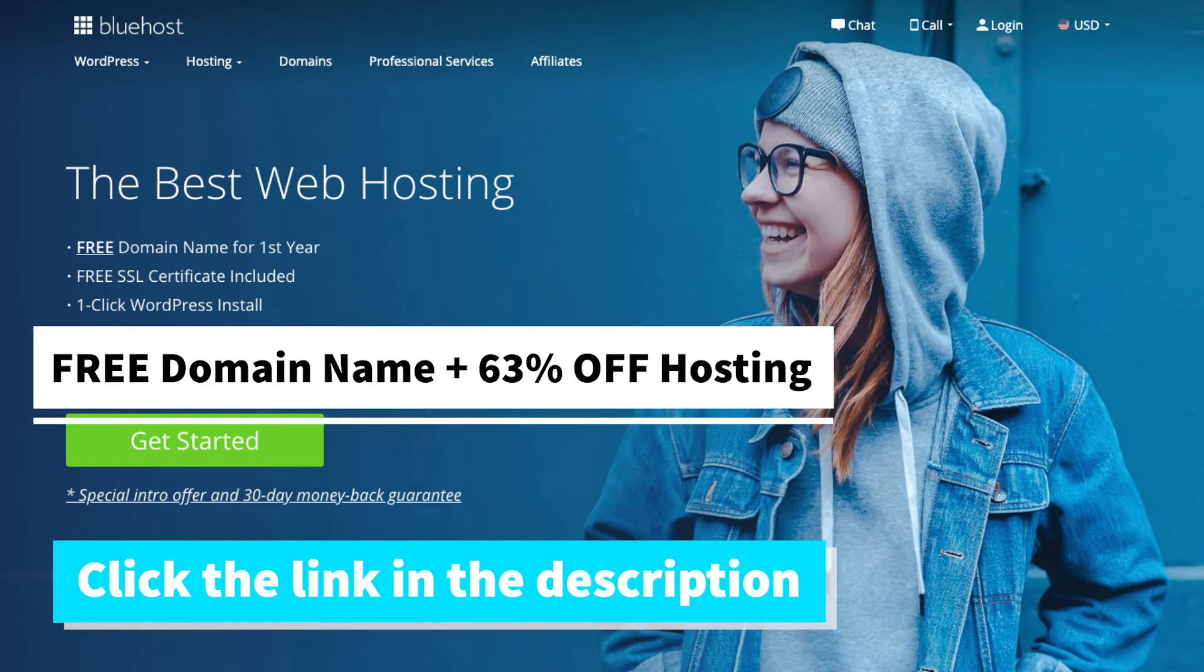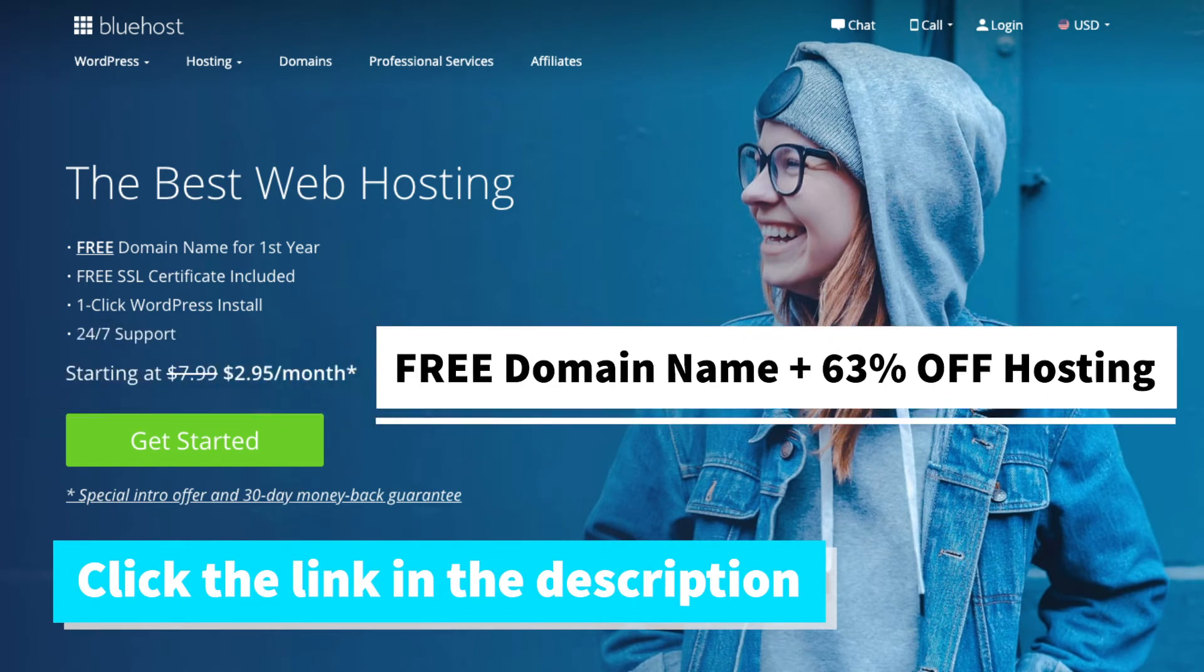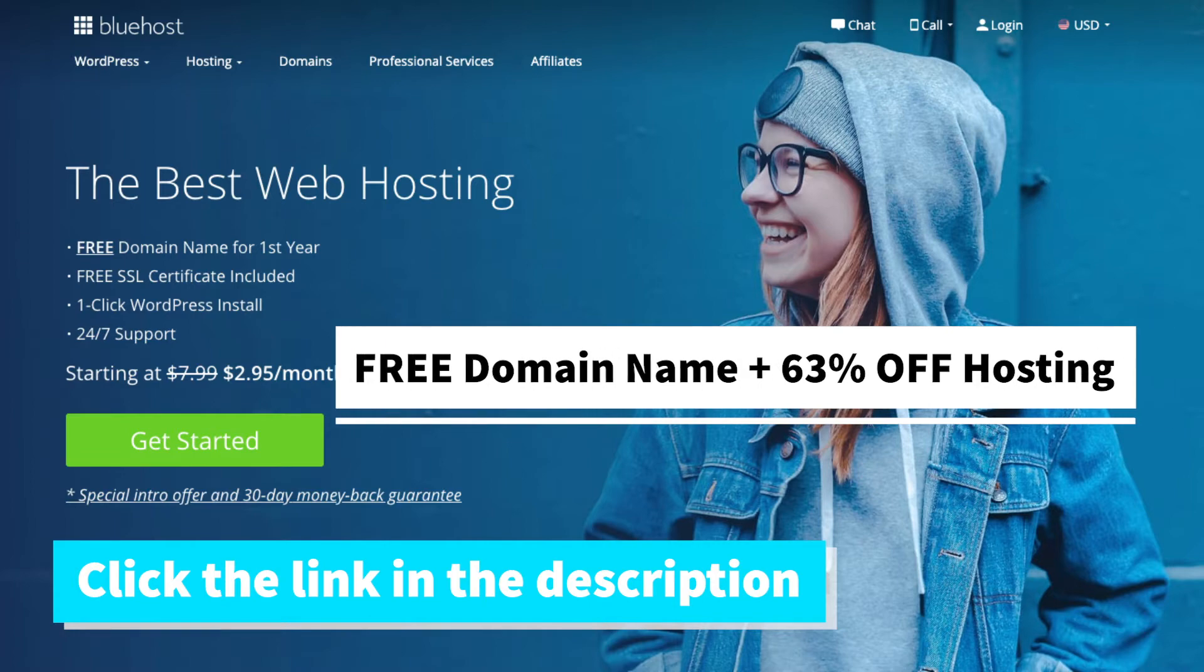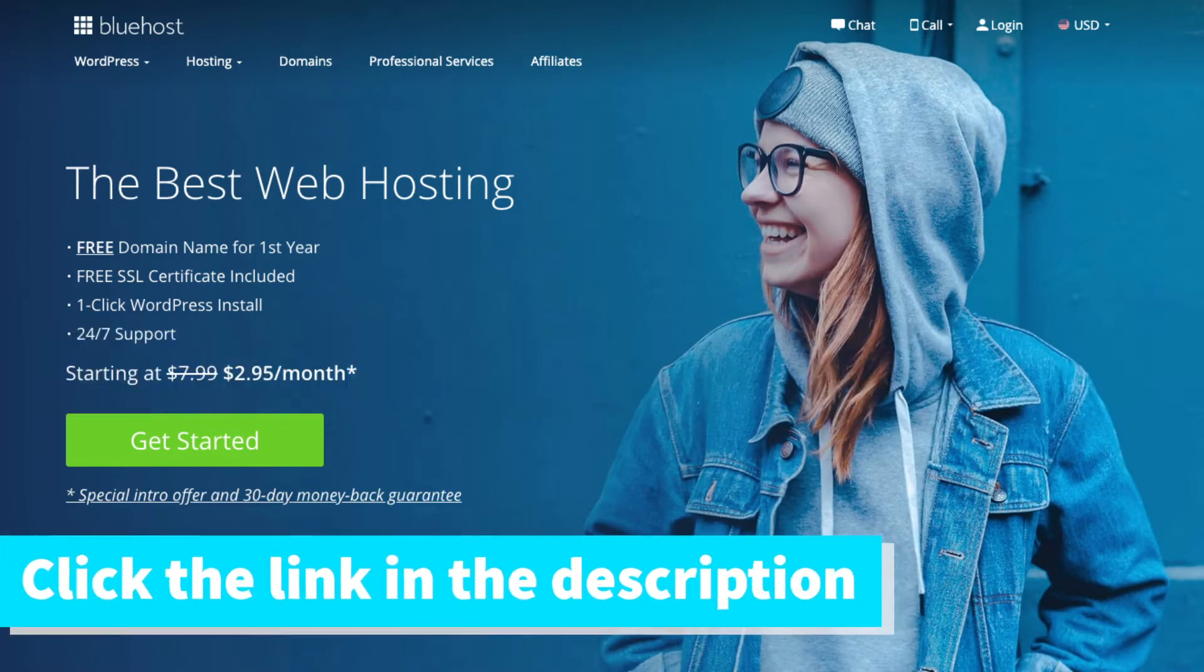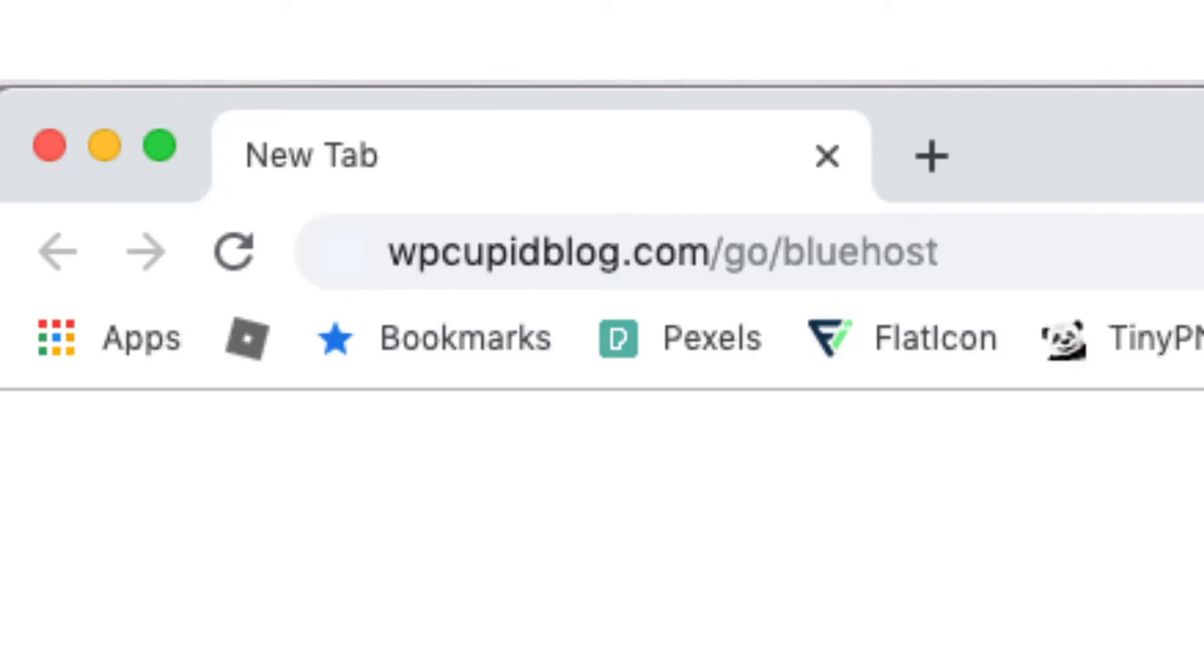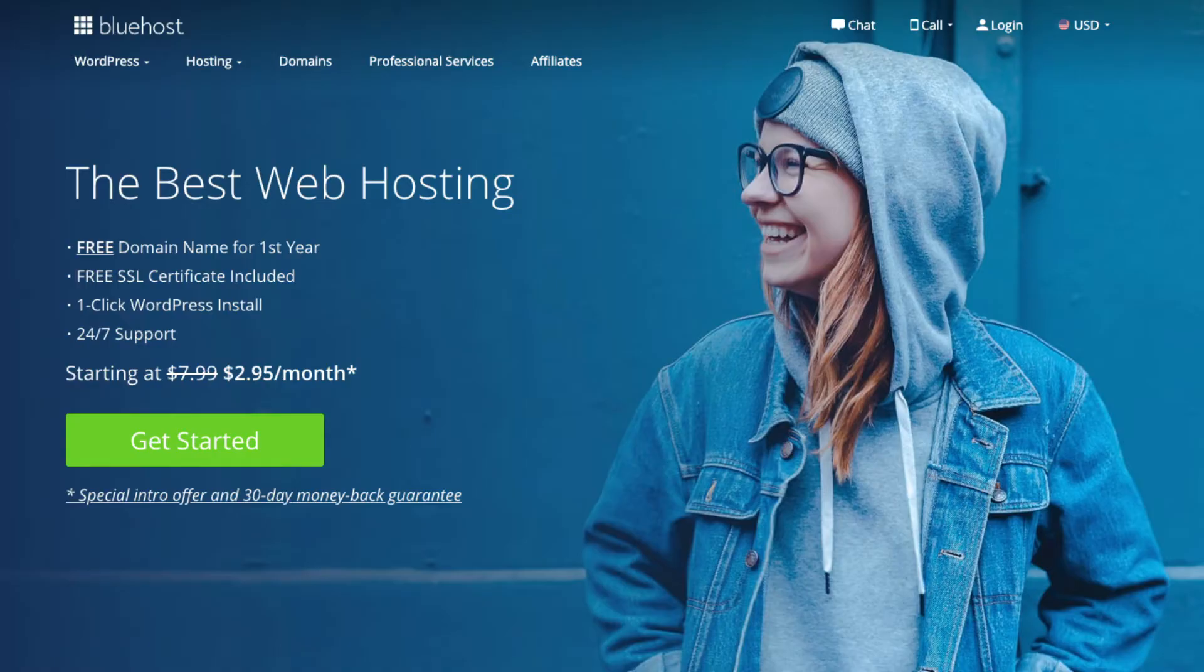Bluehost will be getting a free domain name and up to 63% off web hosting. Make sure you click the link in the description to get this great deal. You can also enter wpcupidblog.com/go/bluehost in the search address bar like you see here. To have a blog you have to have a domain name for people to find your blog and web hosting that powers your WordPress blog.